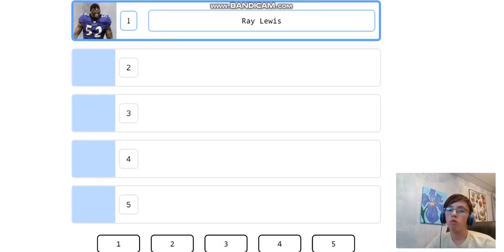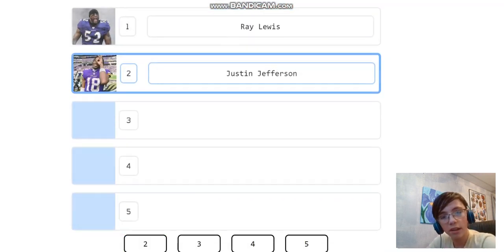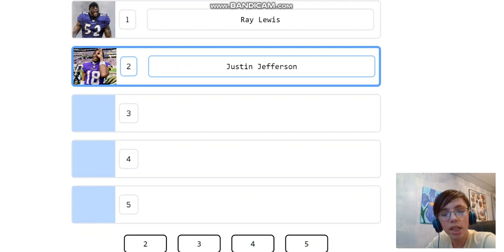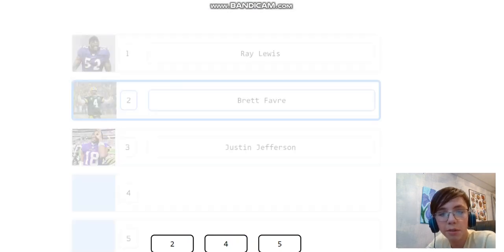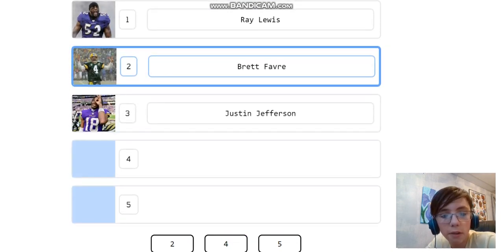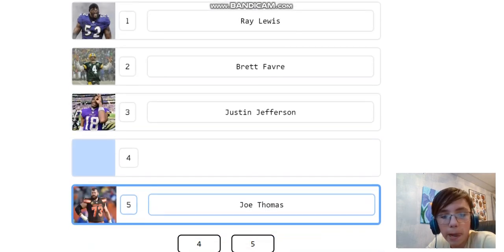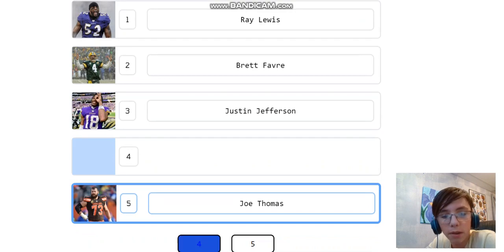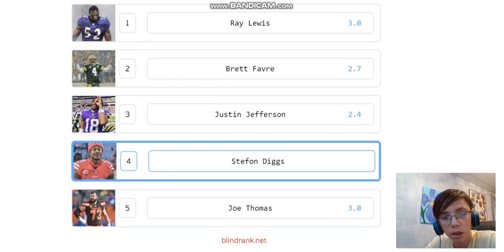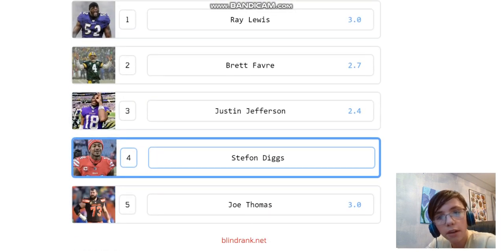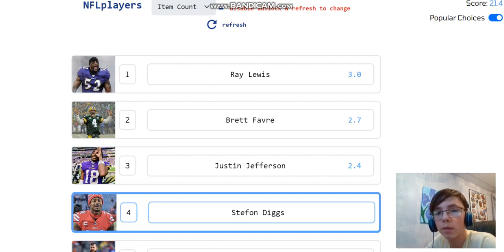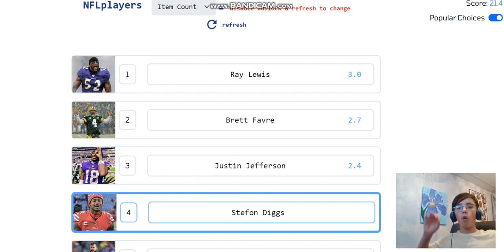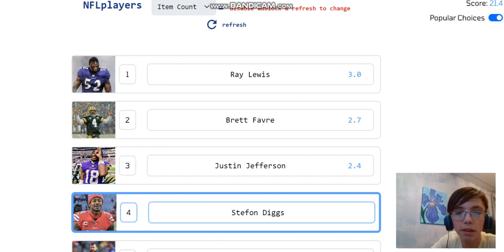Ray Lewis, who he might be one. He's a beast. Let's put him at one. JJ Eddas. He's a current player. So let's put him at three. Favre, two. Joe Thomas, five. And Stefan at four. That is not terrible. Let's see what score we got. Oh, shoot. We got 21.4 points. That is awesome.